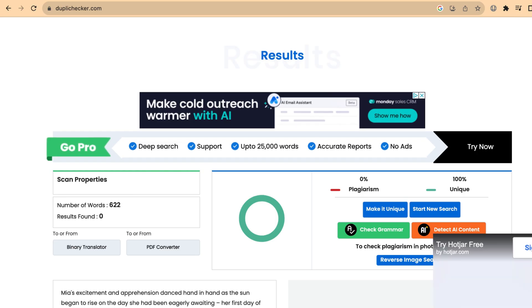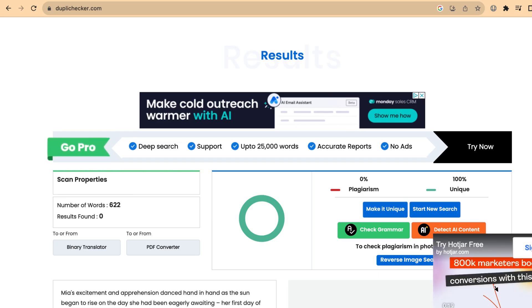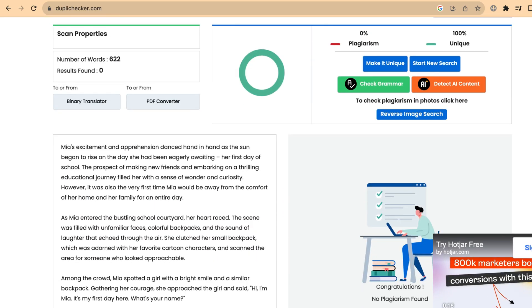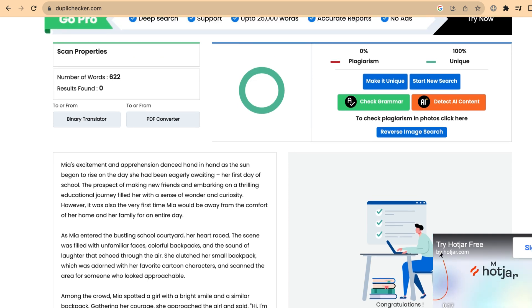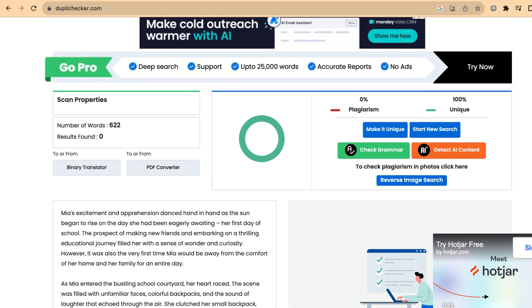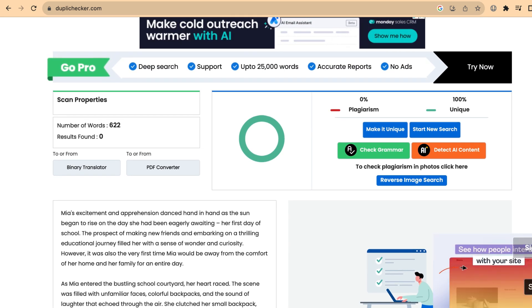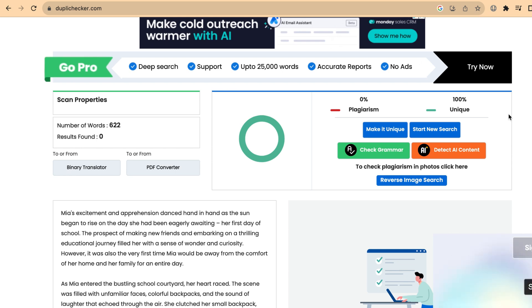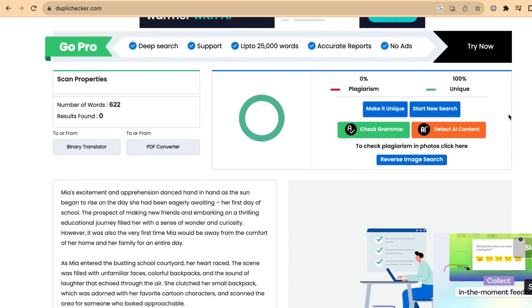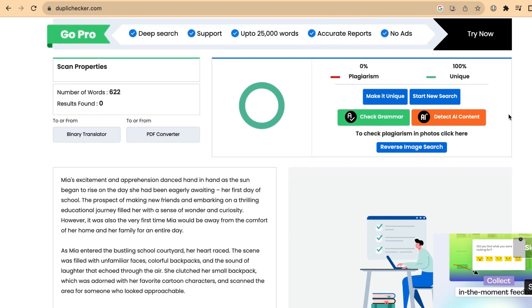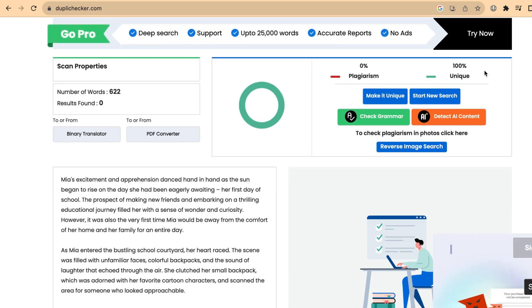The next step is to check for plagiarism, so I'll use topchecker.com. Simply enter your script in the input area and click enter. The results are back and we have a 100% unique score.